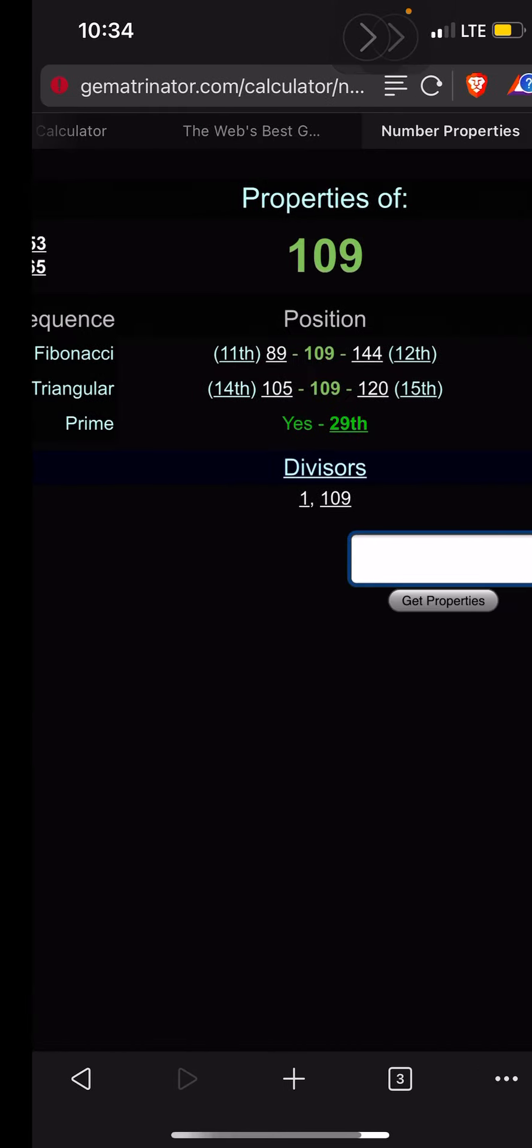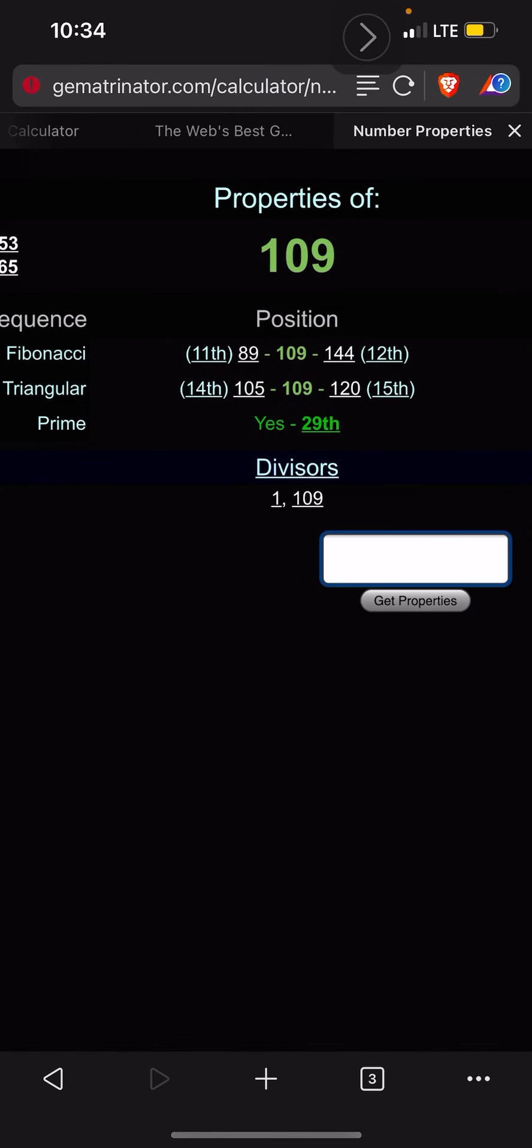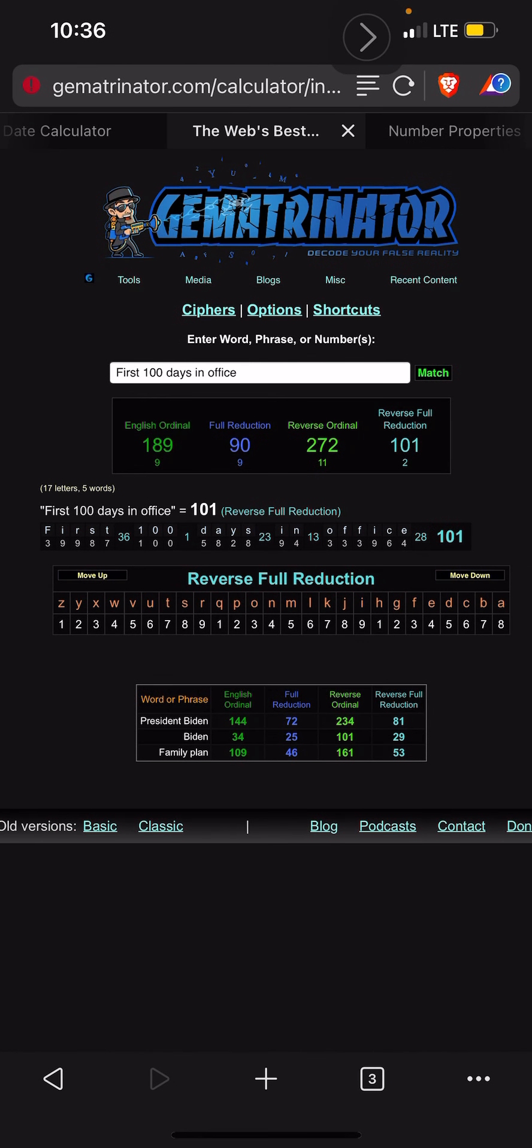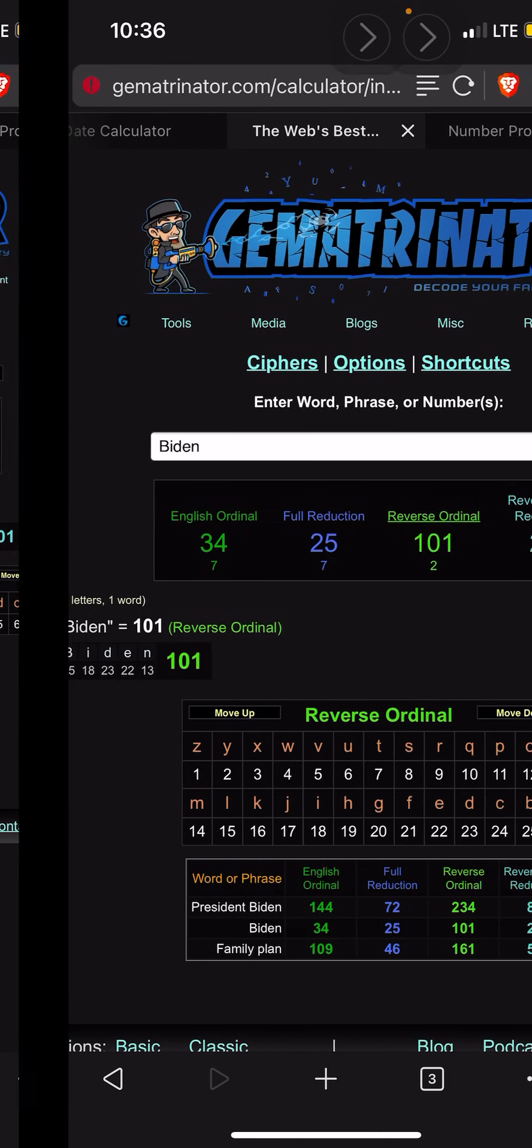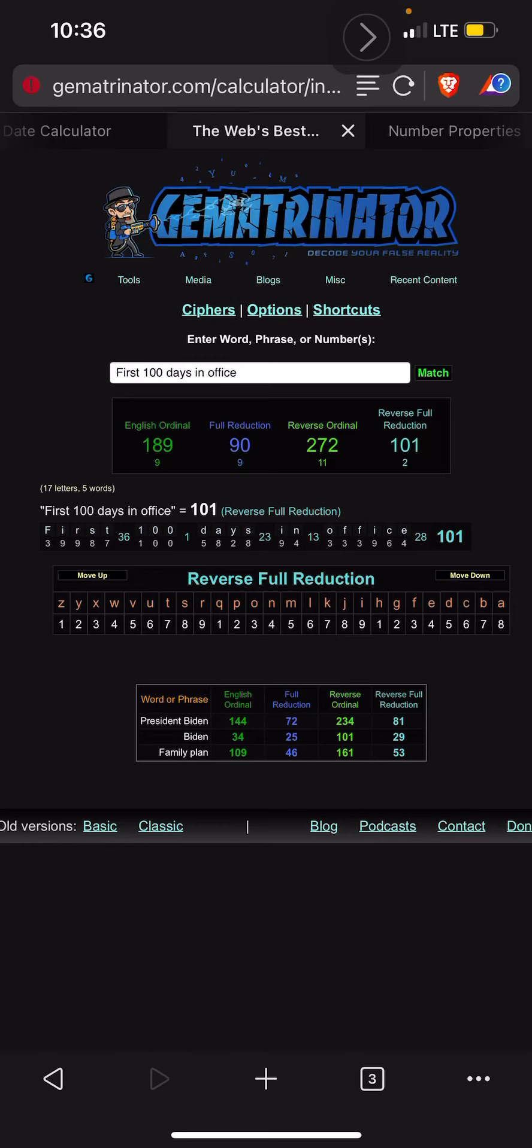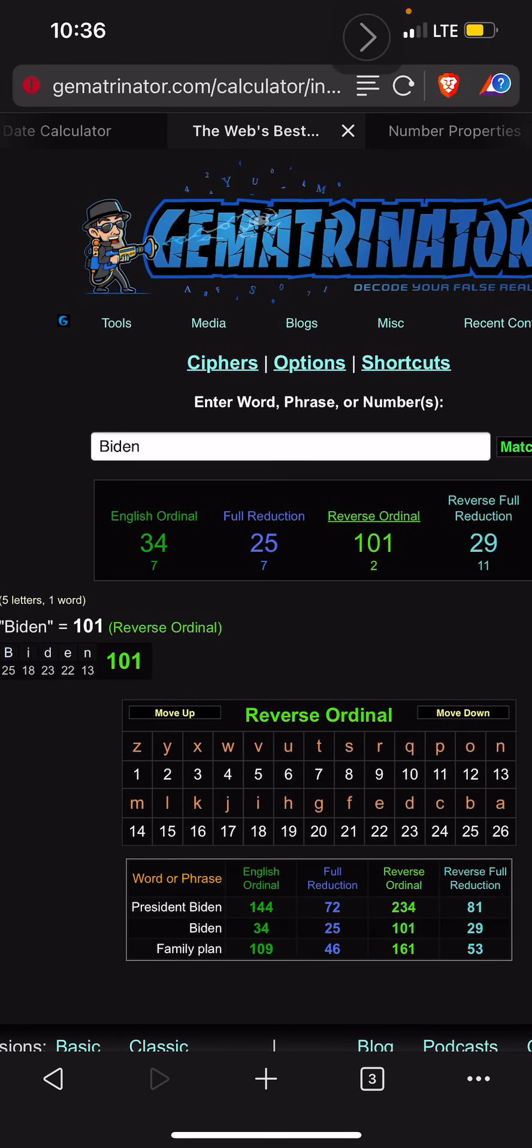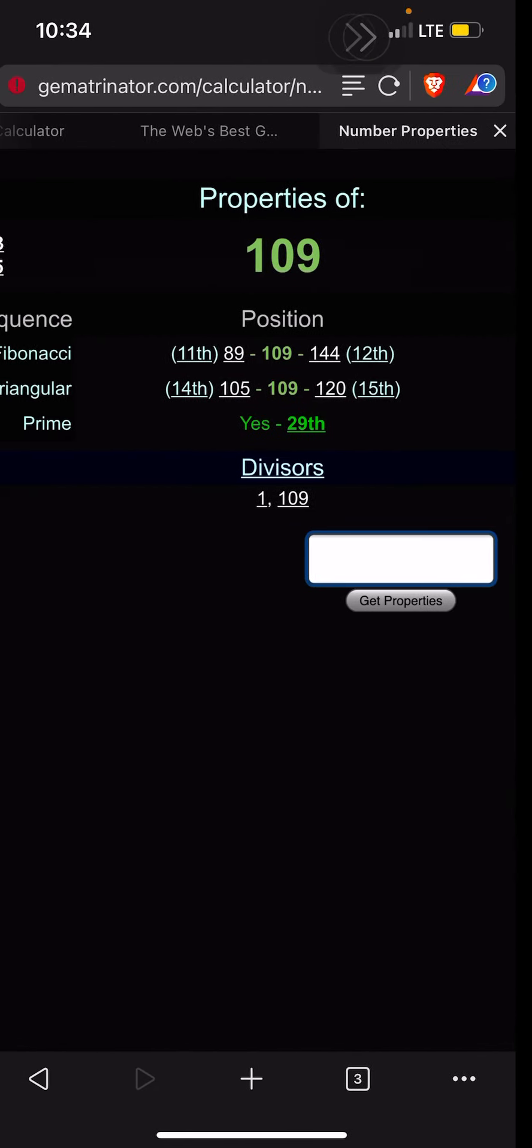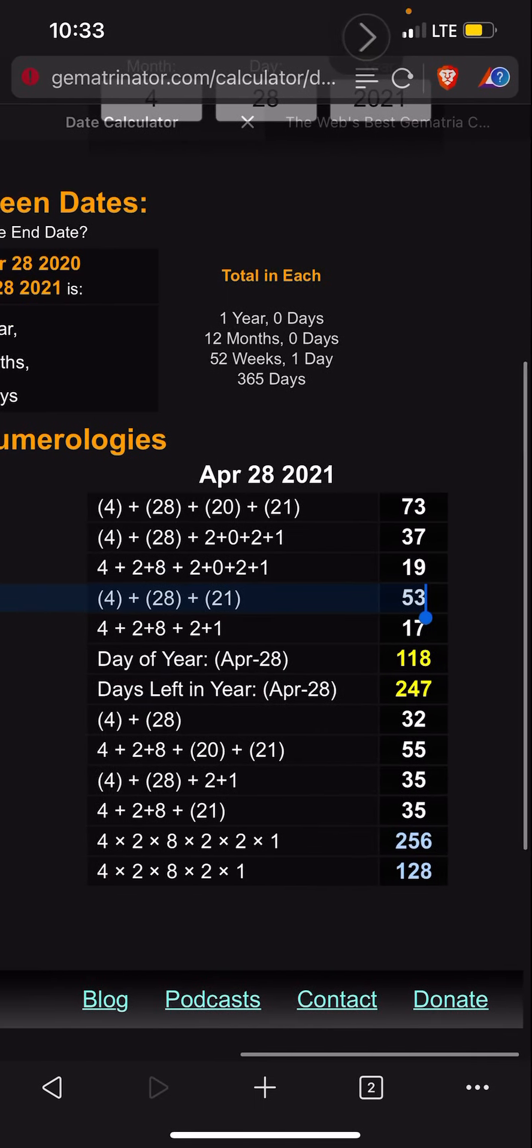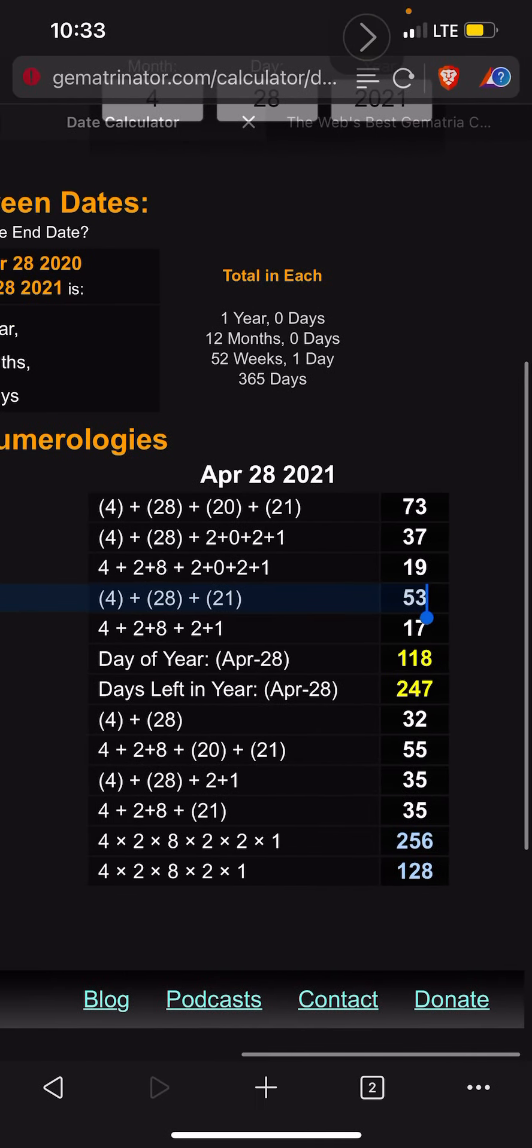So there's that observation. And it says right here 'first hundred days in office' - that sums to 101, and you can clearly see Biden sums to 101. So what are the odds of all that? Now President Biden does sum to 72, and I wouldn't be surprised if they did all this stuff the day before, because look - today has a 73 date numerology. It's weird how it works out.